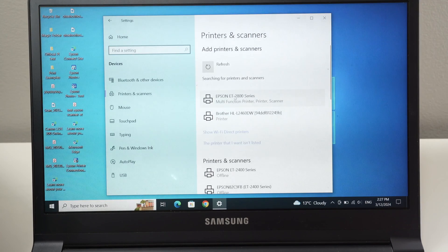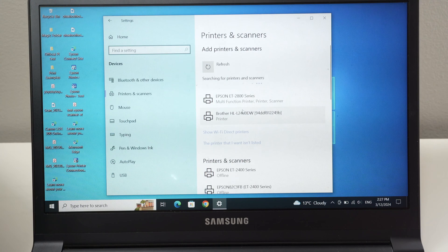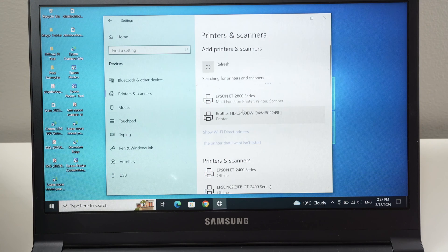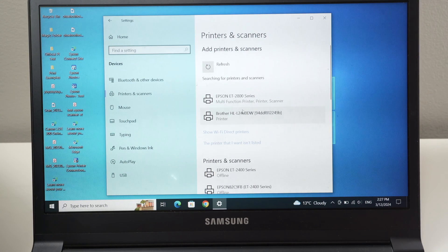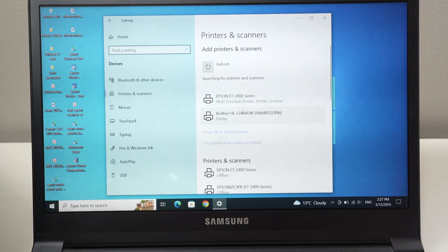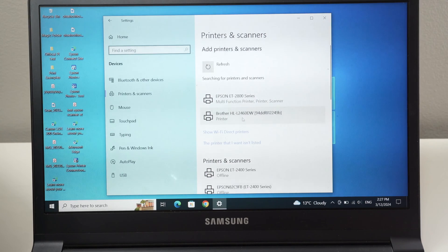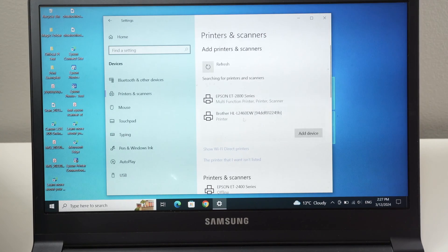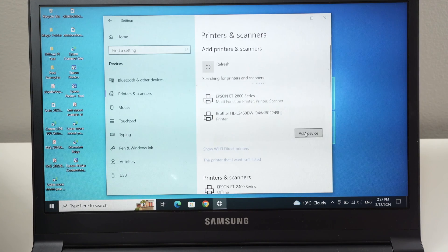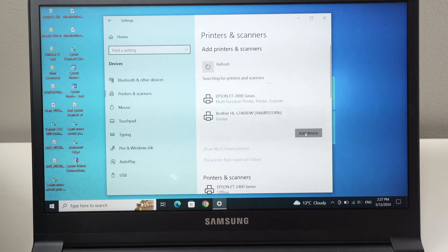After a few seconds, maybe even a minute, depending how far your Brother printer is located from your Wi-Fi router, you should see it appearing here. Click on it and select add device.